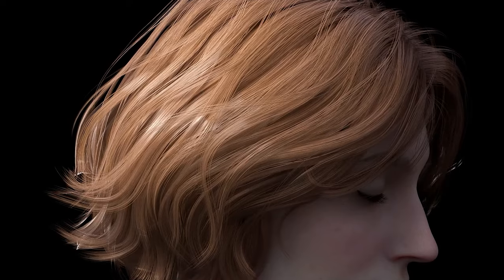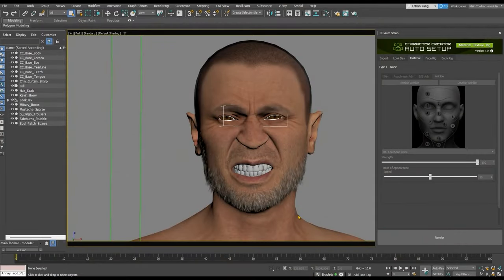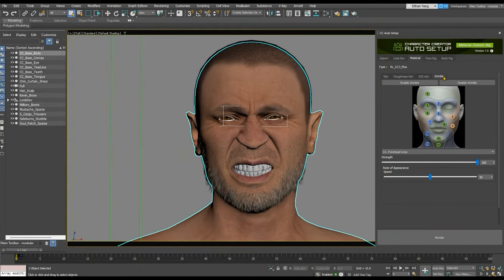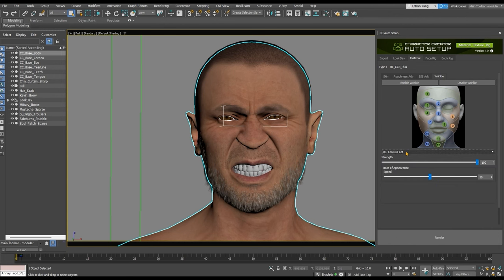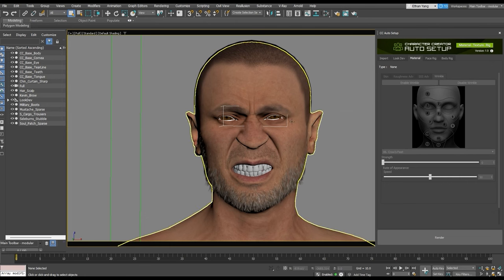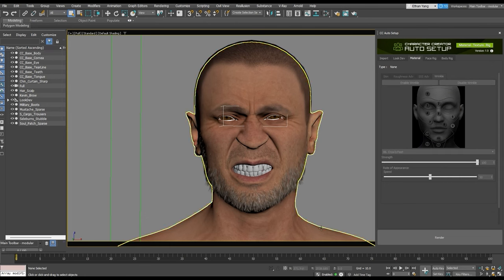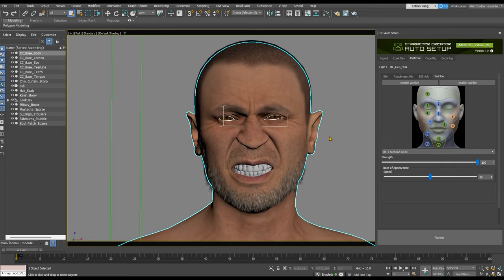There is also a Wrinkle sub-tab under the Materials tab, which is enabled by default. There are 13 defined wrinkle areas that you can select from the drop-down menu, each with Strength and Rate of Appearance sliders, which determines how quickly a wrinkle will appear in the defined area. Click in the viewport to see your adjustments take effect.